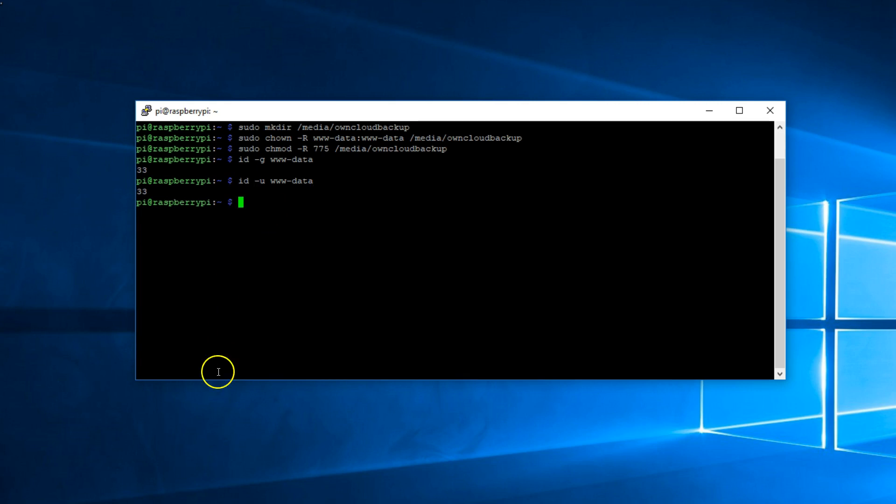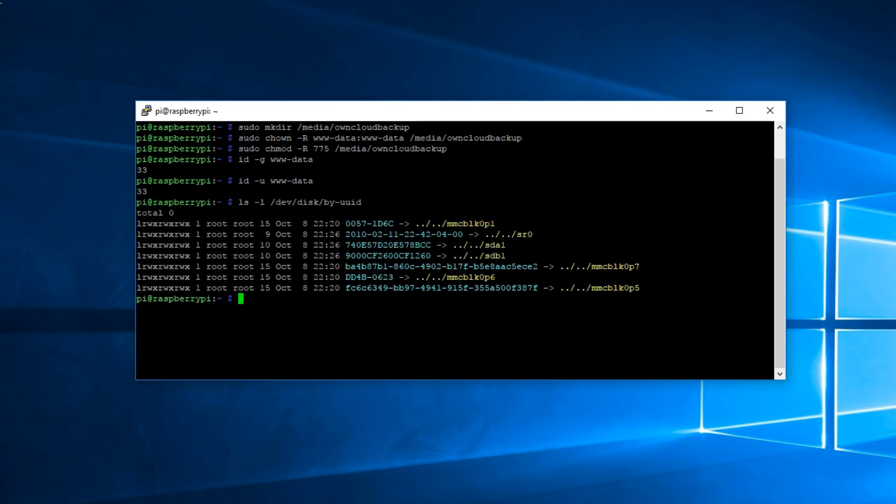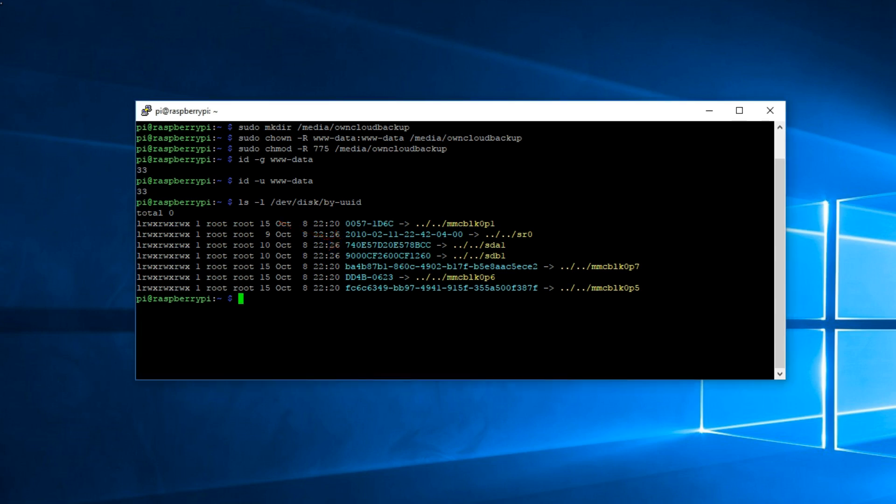Now we need to list the disk by UUID. This UUID pertains to the already mounted external hard drive being used by the Raspberry Pi OwnCloud. The UUID on top, this one here, pertains to the newly plugged in external hard drive. This will be the backup. We need to make a note of this UUID because we're going to need it to edit the FSTAB.